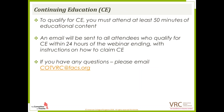Just a couple of reminders for CE. To qualify for CE, you must attend at least 50 minutes of this educational content. An email will be sent to the attendees who qualify for CE within 24 hours of the webinar ending, with instructions on how to claim those. If you have any questions throughout this webinar broadcast, please email us at cotvrc@facs.org.